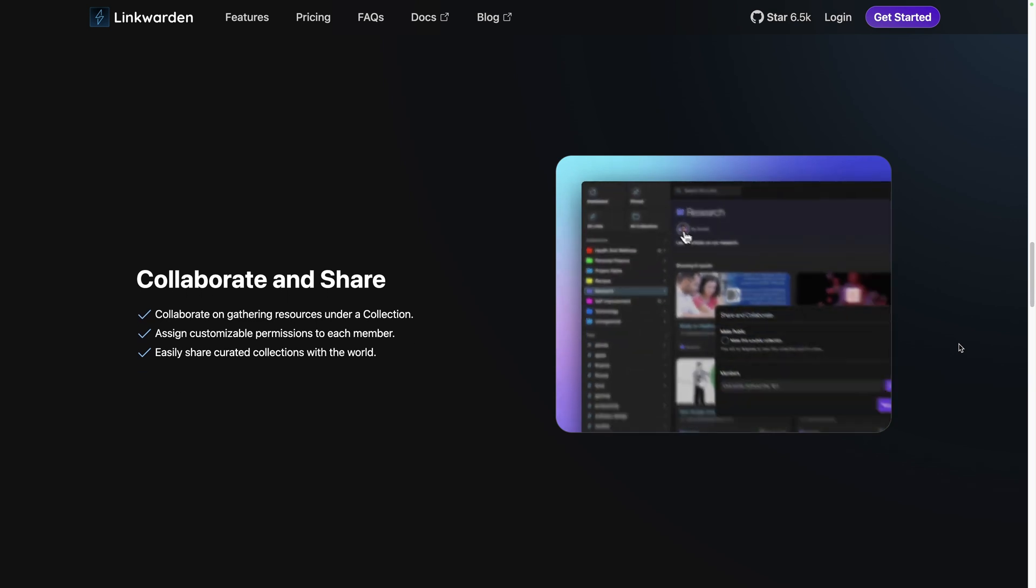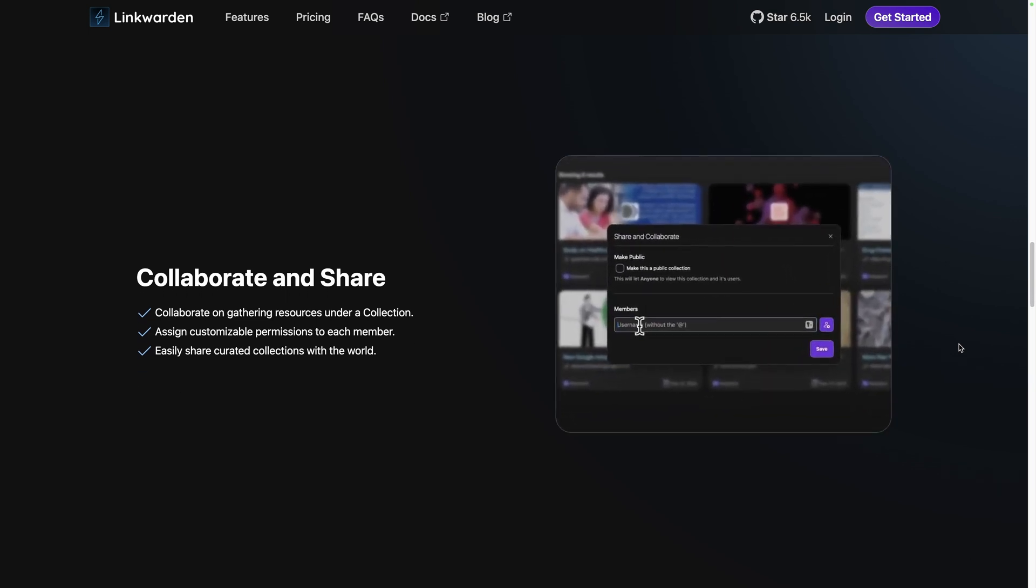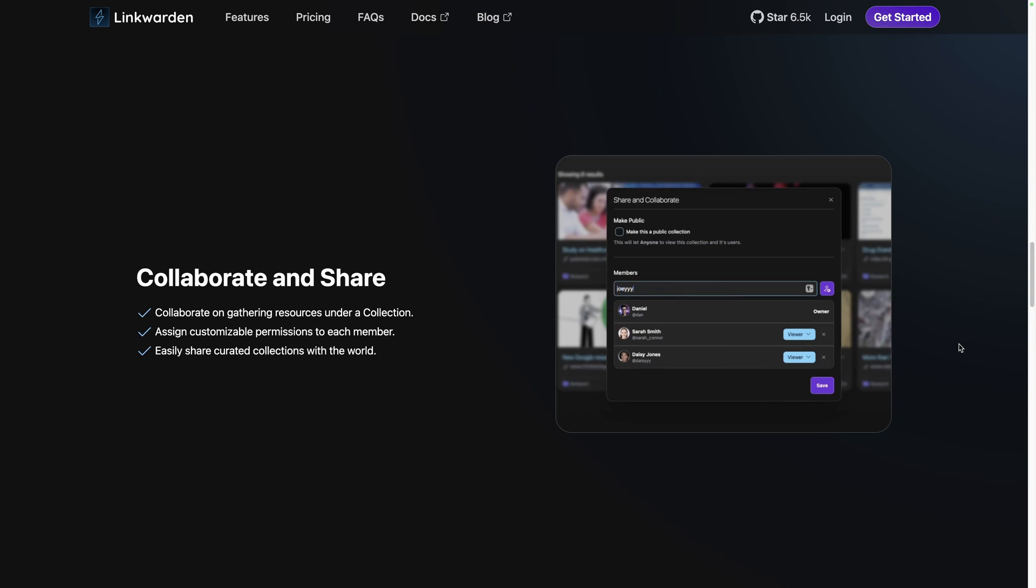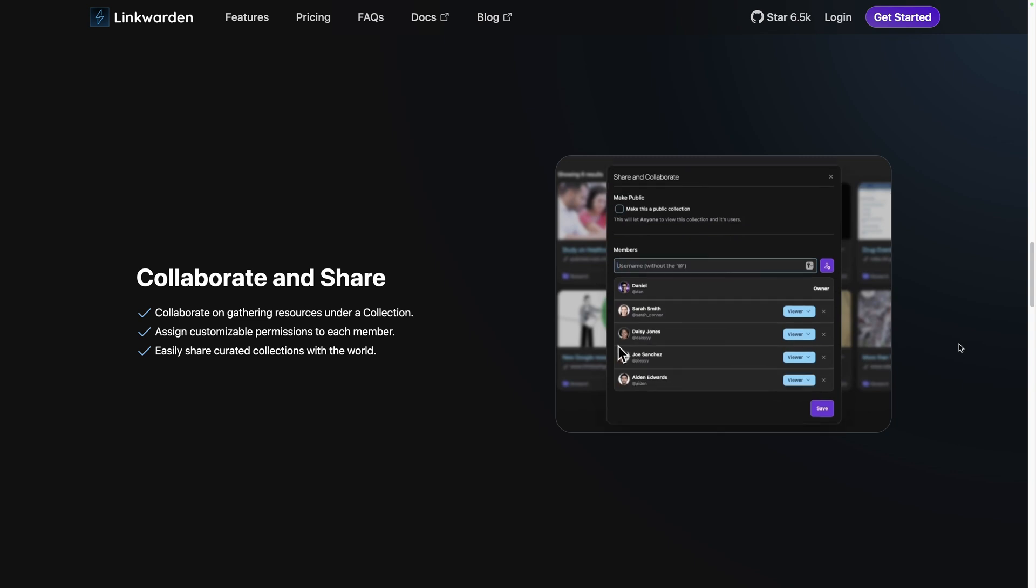On top of that, it's been built for collaboration, allowing you to share access to collections with your team members with different roles and permissions.